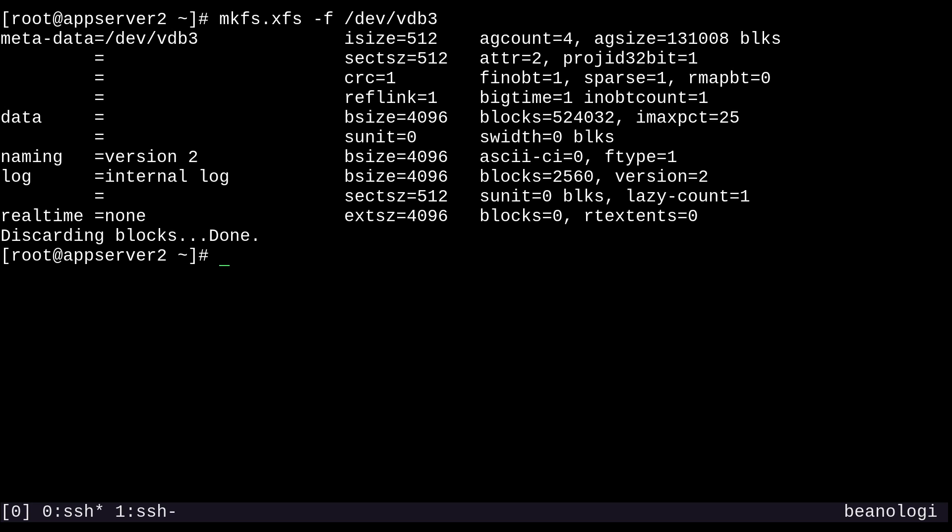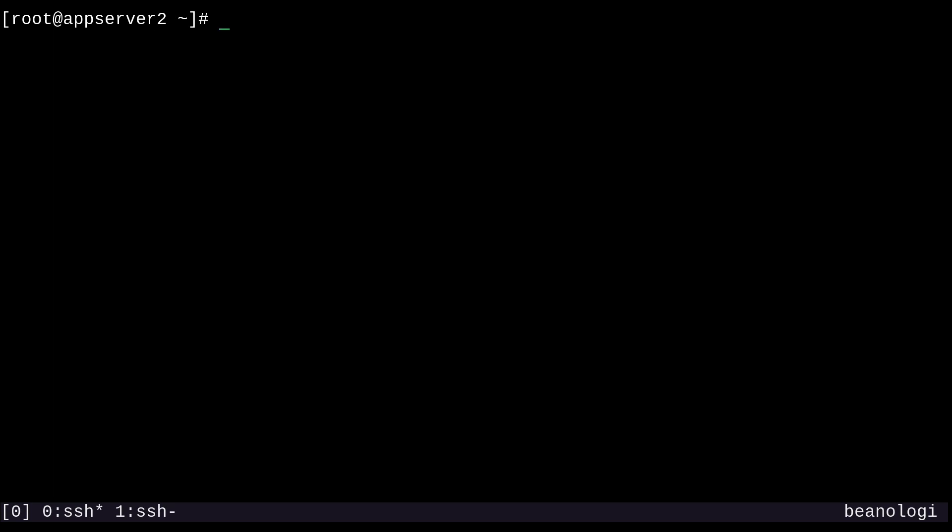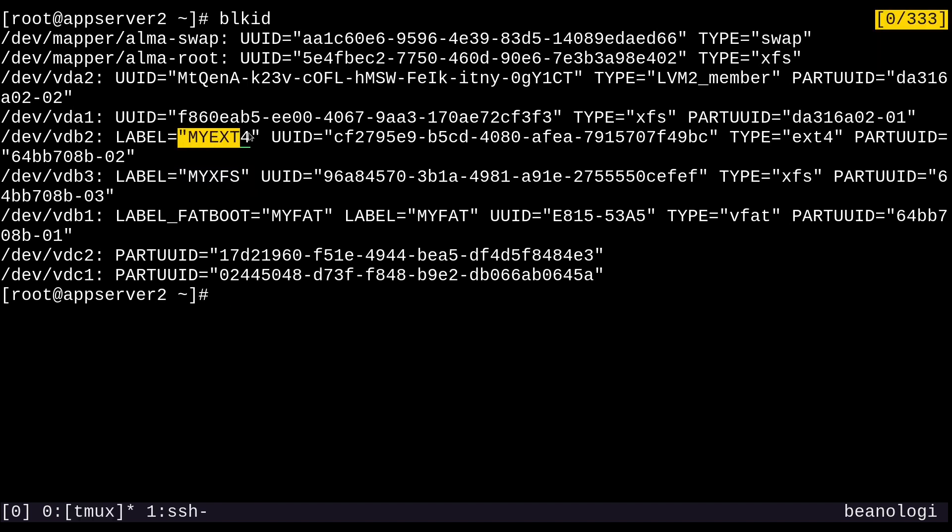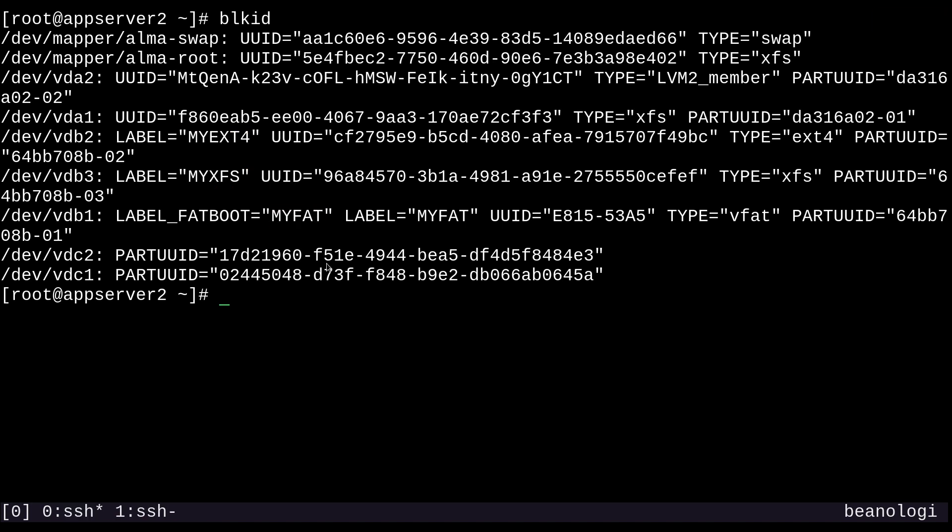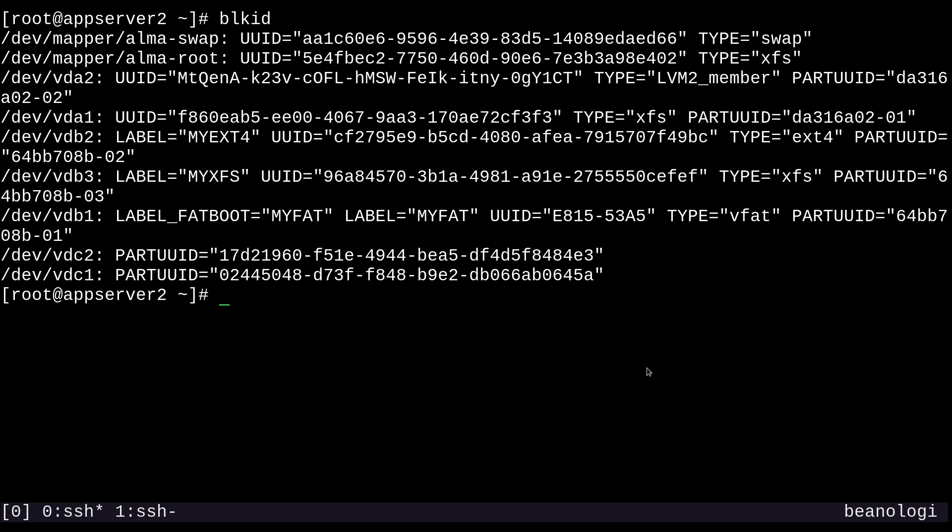And to label this one, we'll run xfs_admin -L and then put in our label, myXFS in this case, and then the partition device, /dev/vdb3. Now it's labeled. So we're done. We can check blkid. And there are our file systems: myXFS, myext4, and myfat. And you can also see their UUIDs here as well.